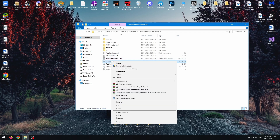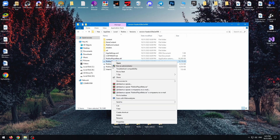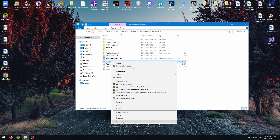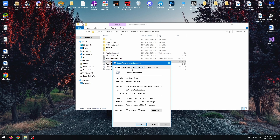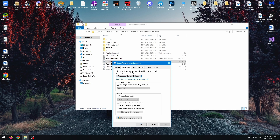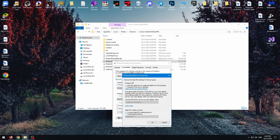Now right-click on this file and click on Properties. Now we need to select Compatibility and click on Change High DPI Settings. We need to activate this — just click here and click OK.